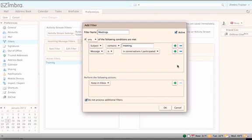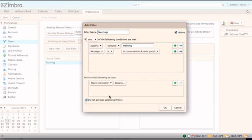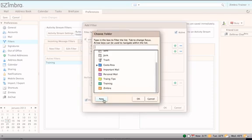Set the action that needs to be taken when a message meets the filter criteria. Messages can be filed in a folder, tagged, marked, discarded, or forwarded.